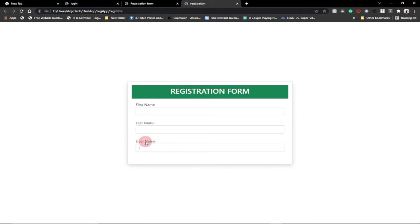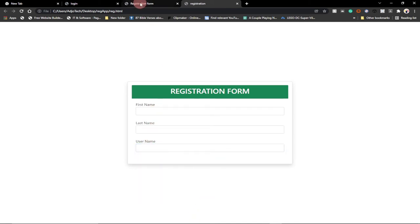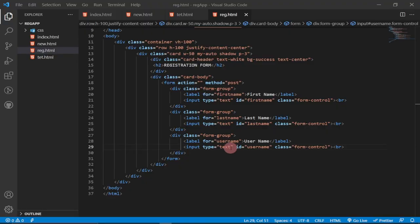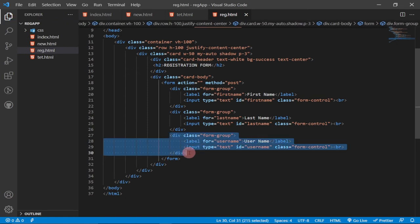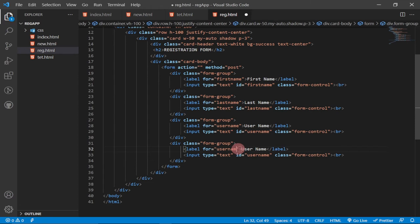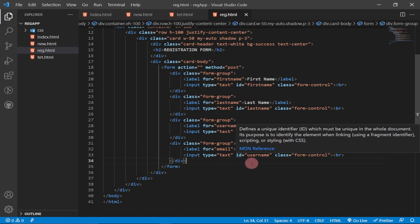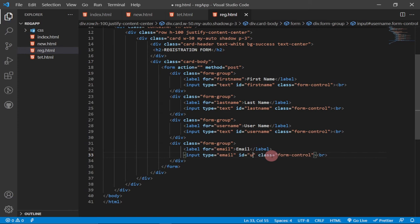The next thing to add is the Email field. We duplicate the form group again with Ctrl+D, change the label to 'Email', and update the input type from 'text' to 'email' — a new HTML5 input type. We also change the id to 'email'. Reloading shows the email field appearing correctly.